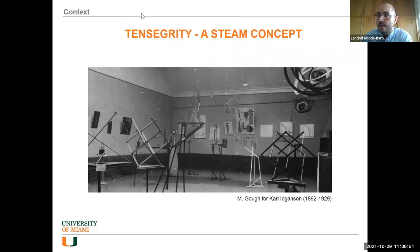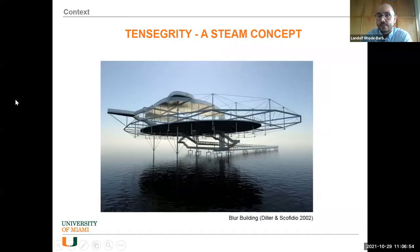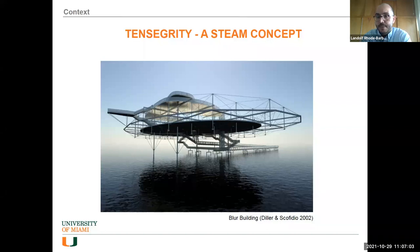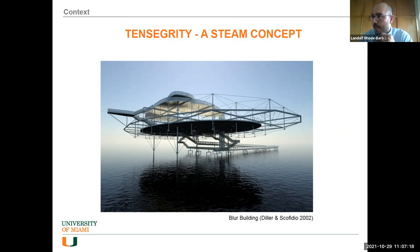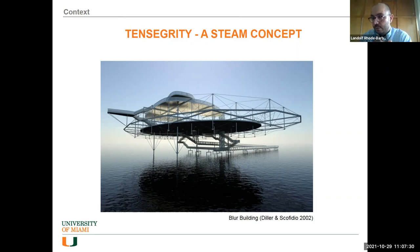Once tensegrity got into art, it naturally connected with architecture. One example is the Blur Building — a temporary installation in a lake where the entire structure is like a transparent cloud. They had smoke around it so you could walk inside the cloud within a lake. This was for the Swiss Expo 02. It's an emblematic structure whose archive now sits at the Museum of Contemporary Art in New York. Mathematicians also jumped in and made idealizations using the concept.